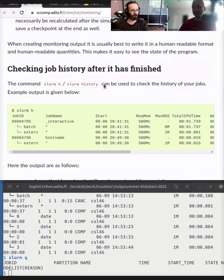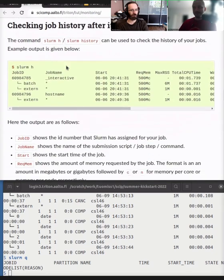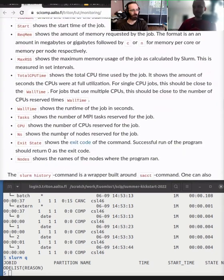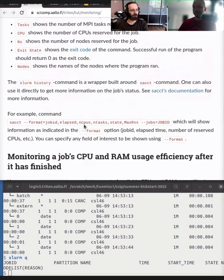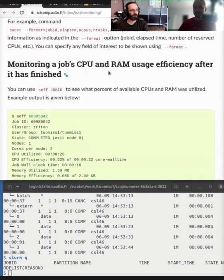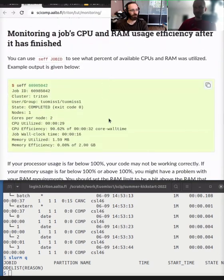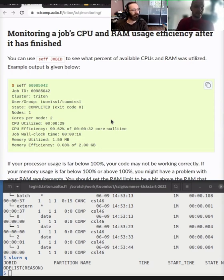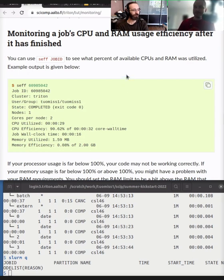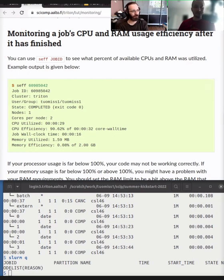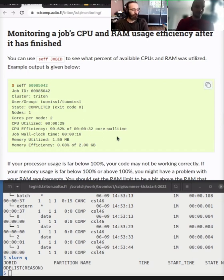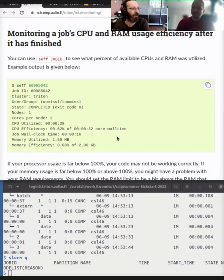Okay, so now this is the stuff that while your job is running, you need to look at this. You need to write some sort of output into your program. But after it has finished, we already went through some of these Slurm history and Slurm queue and those kinds of things where you can monitor did the job finish correctly in the queue. But there's one extra tool called SF, which shows the Slurm efficiency or the efficiency of your job. So Richard, here's an example output. What does this output tell you? And how do you do it? How do you get this kind of an output?